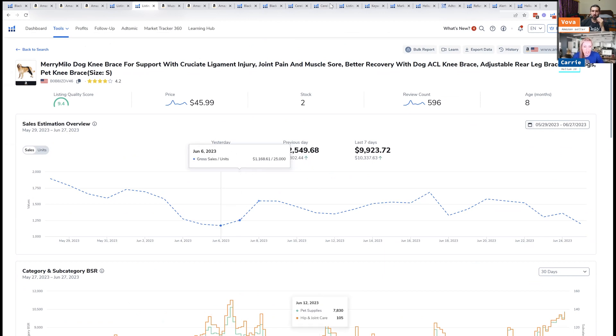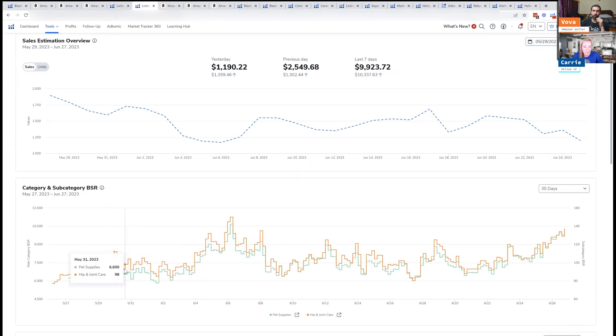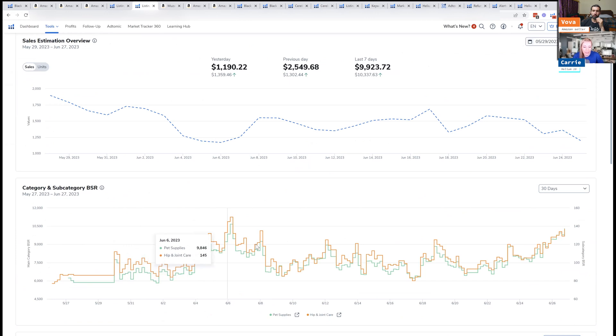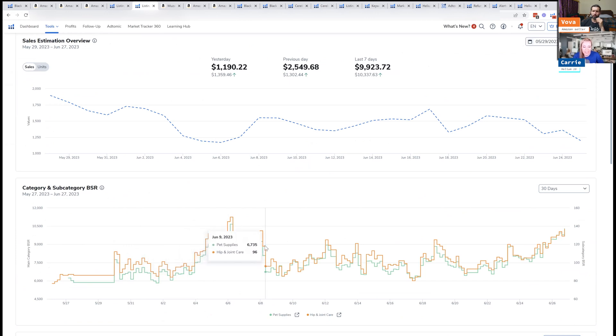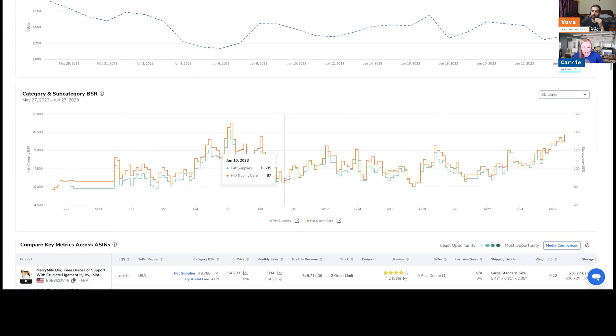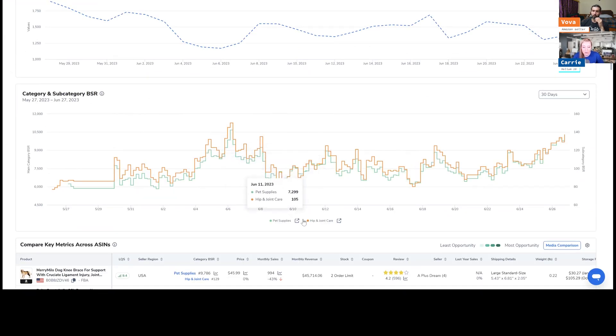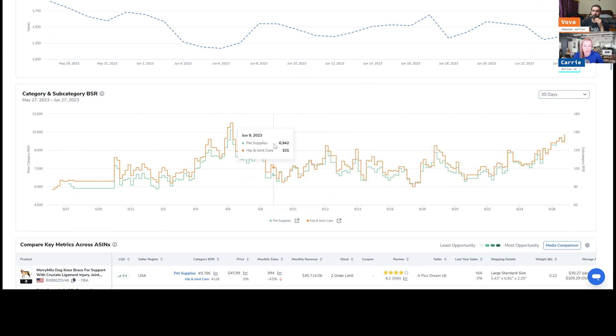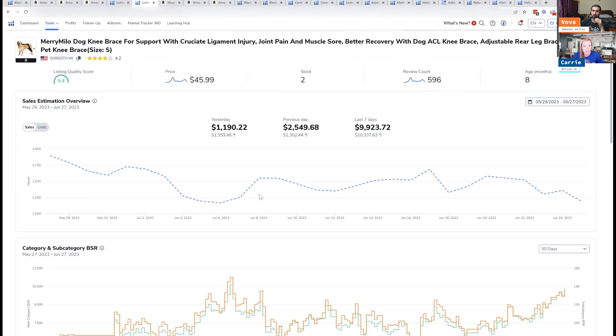But if you have alerts set up too, you'll actually see black dots on this. I don't have alerts set up unfortunately on this account, but basically it'll show you maybe your listing changed here, or maybe something happened and you can see the reasoning why your BSR is going up and down. You can see when a new category comes in, it'll show a new subcategory and things like that.